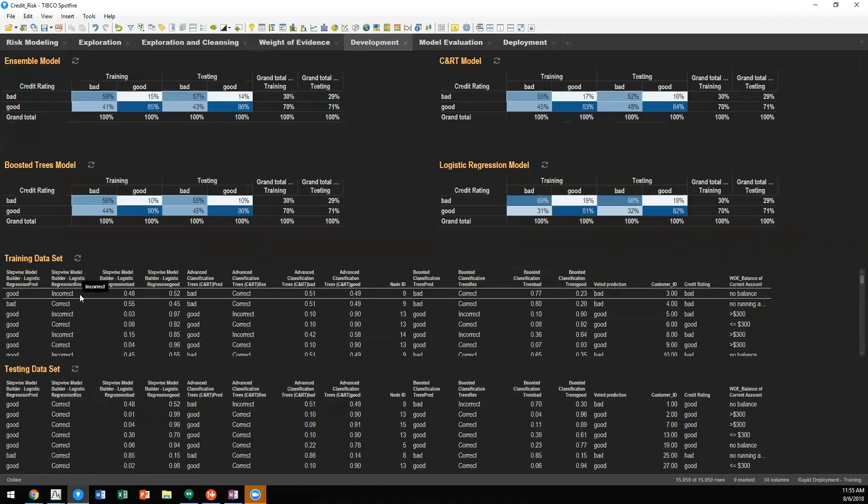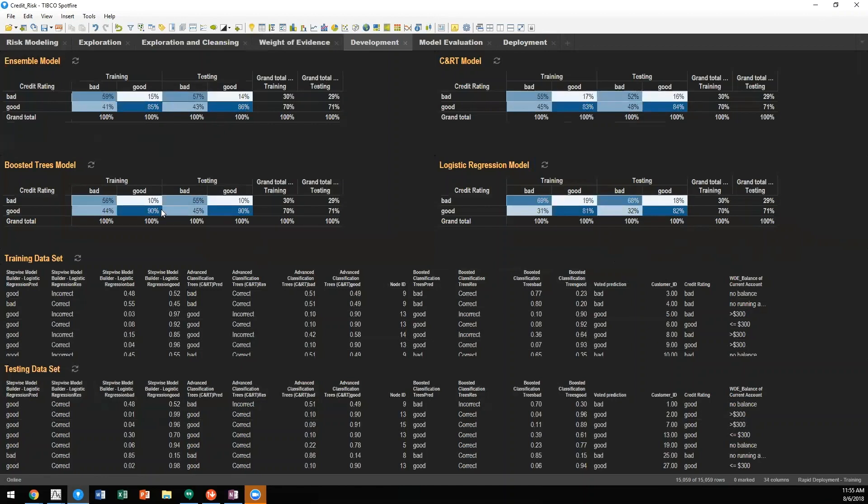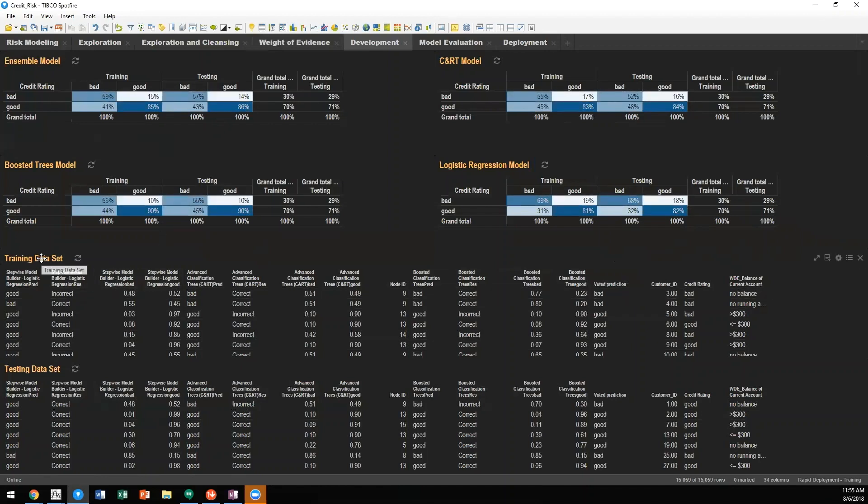What we want is for the evaluation of misclassification costs, as well as a confusion matrix to be equal or as equal as possible between the training data set and the testing data set.